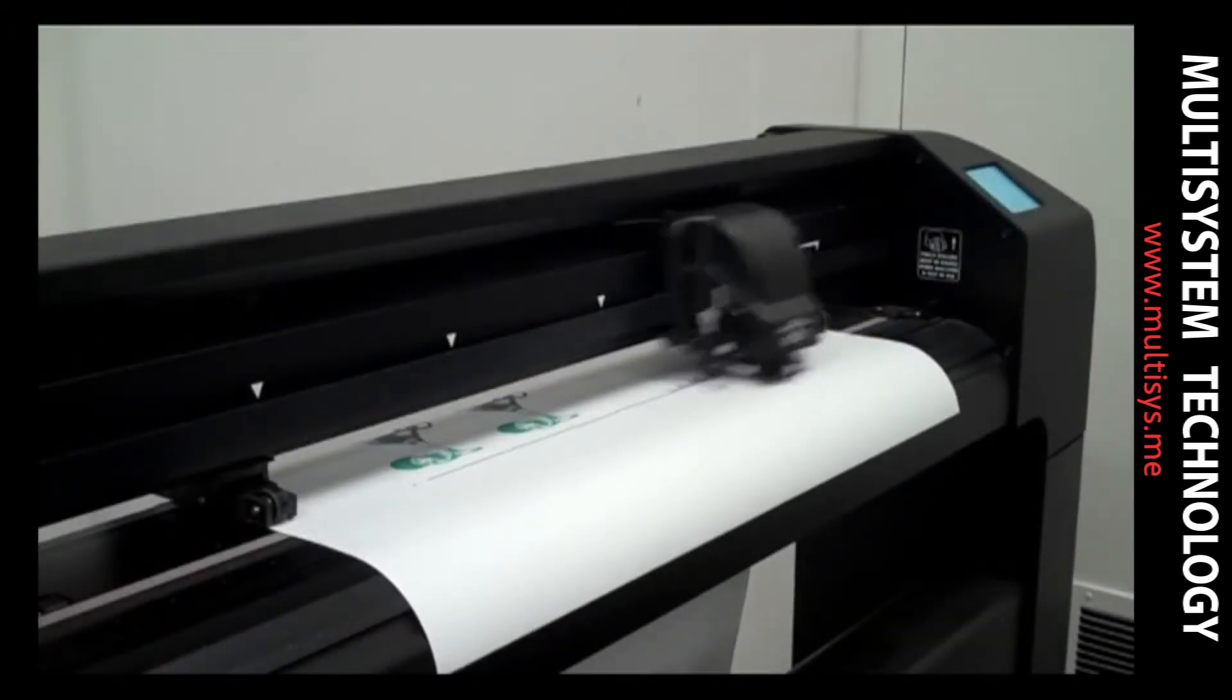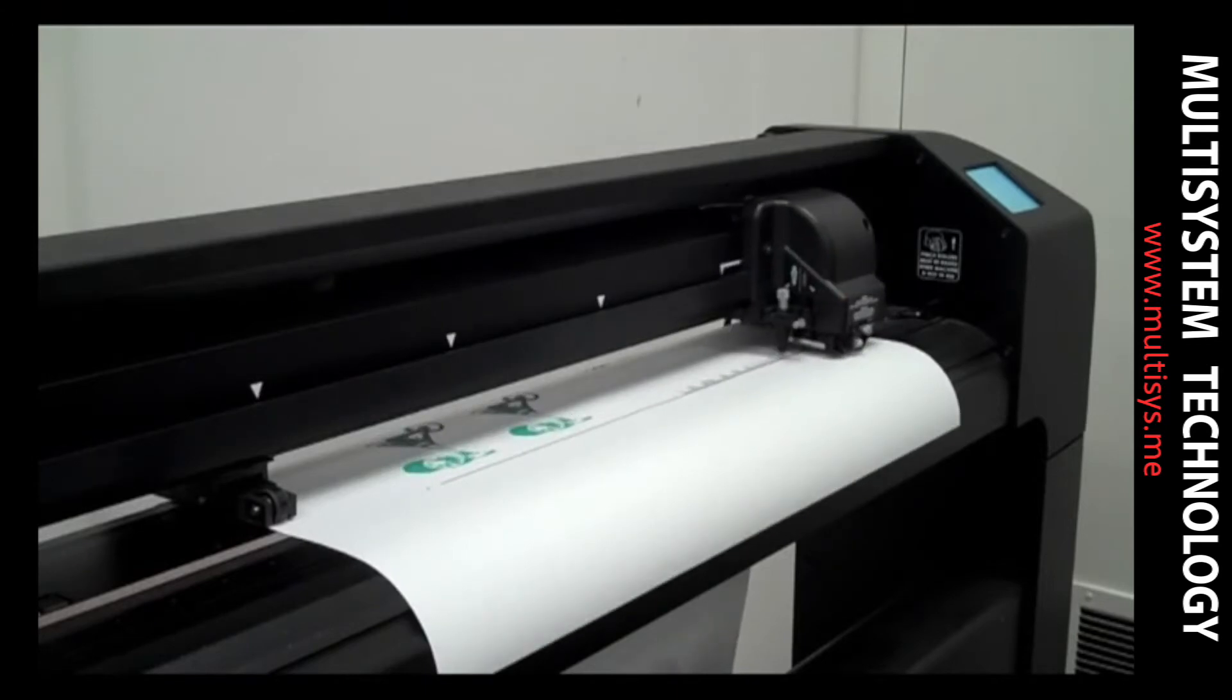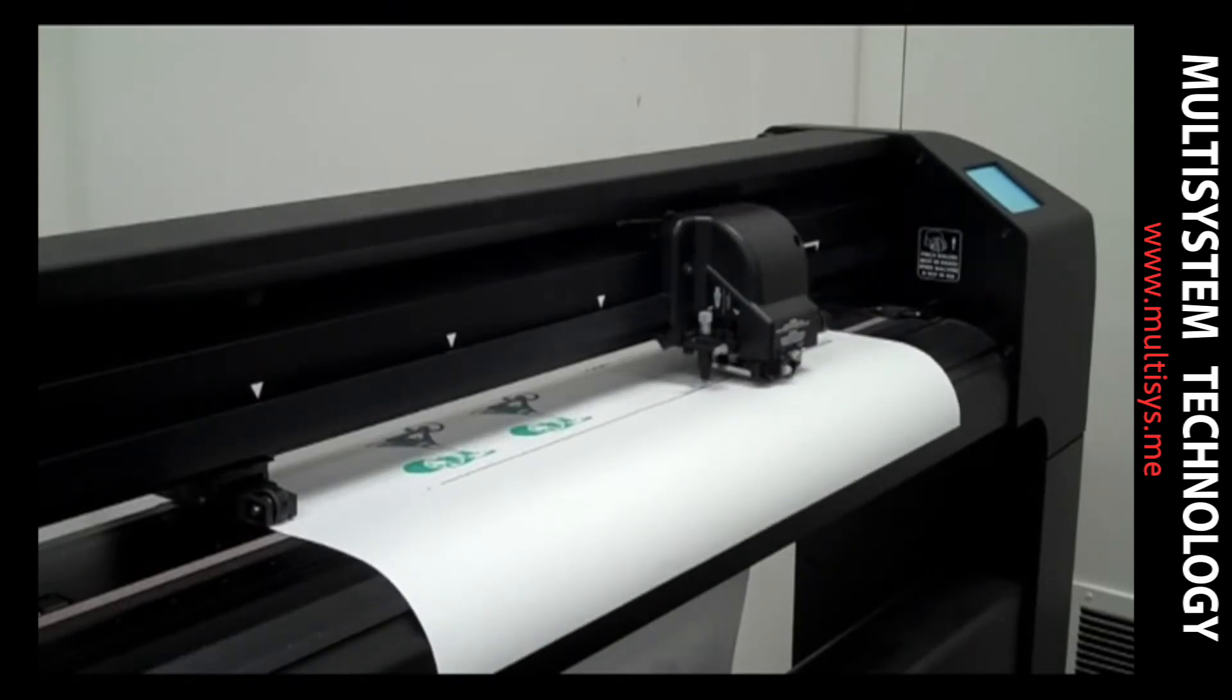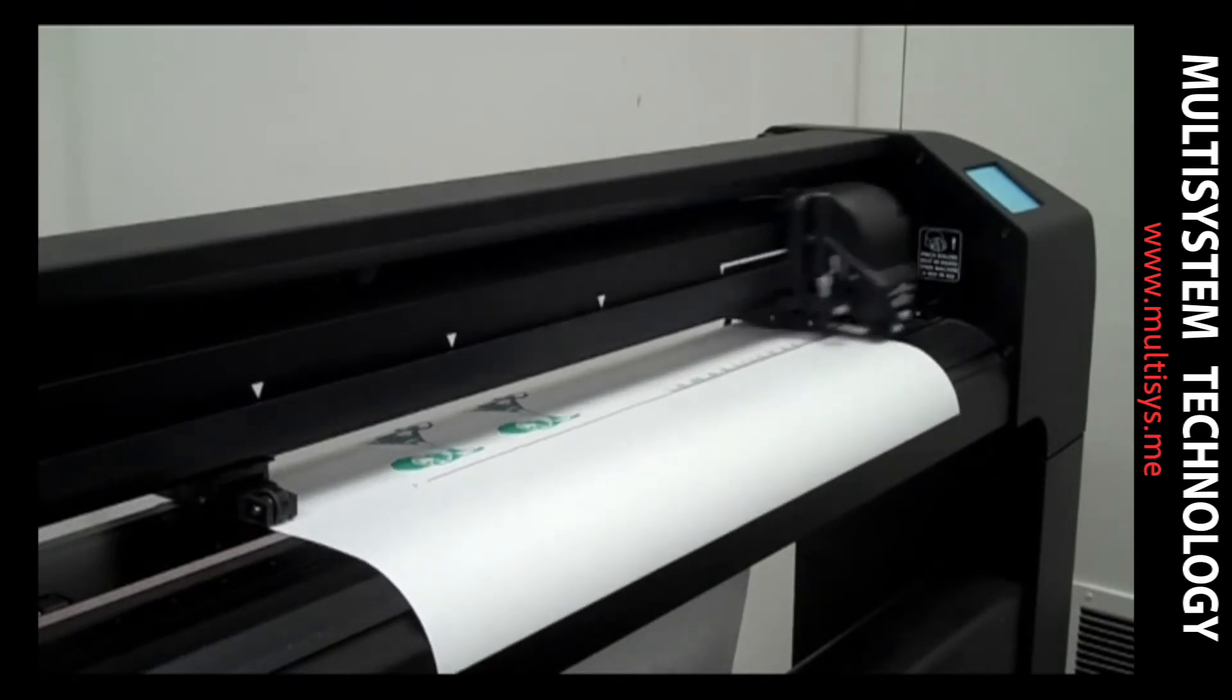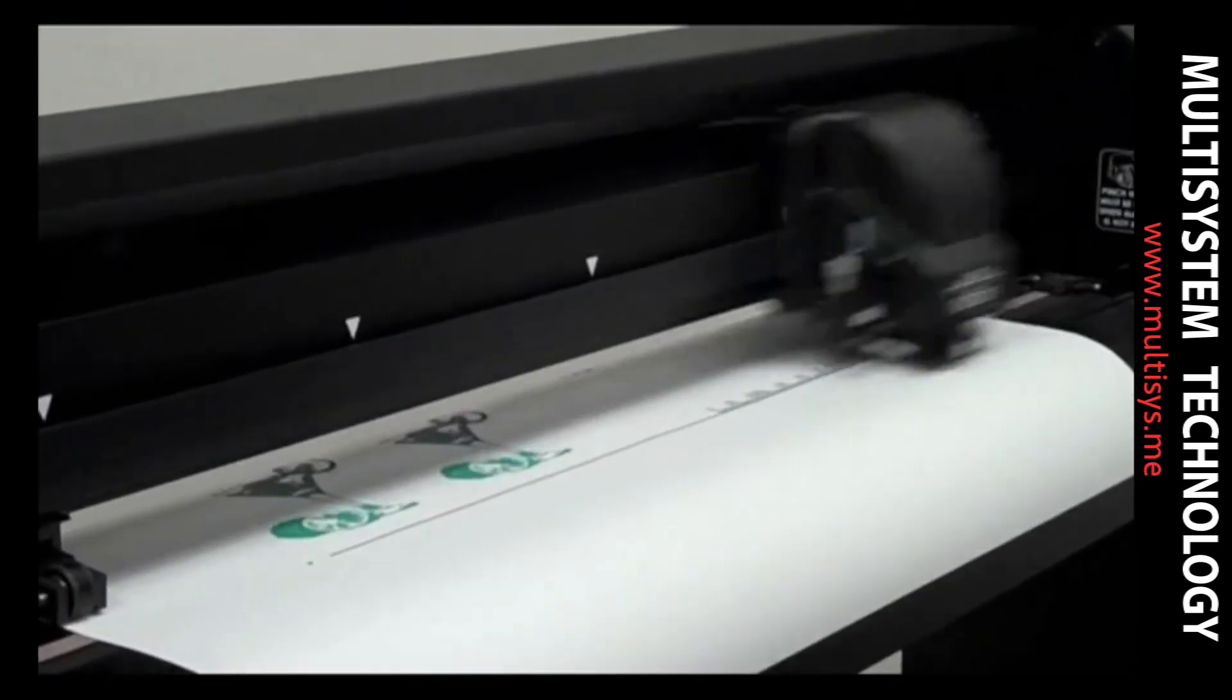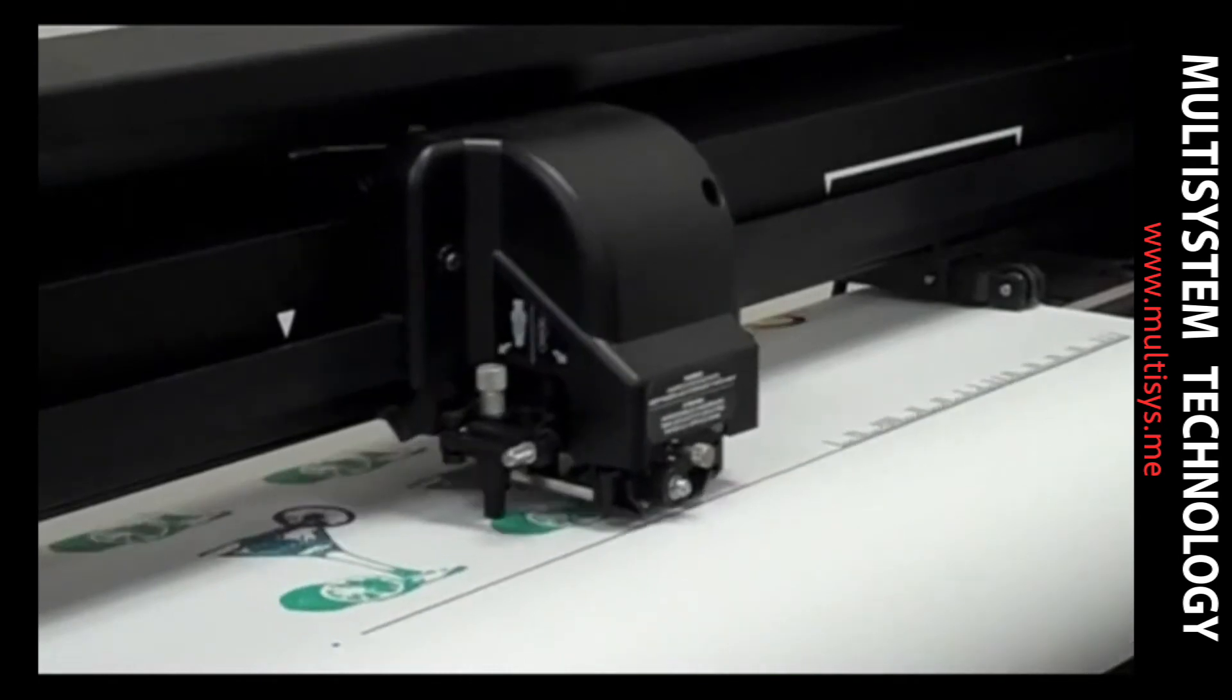The cutter will read the barcode and transmit the job ID to SoftDrip. SoftDrip will then send the corresponding contour cut job to the cutter.